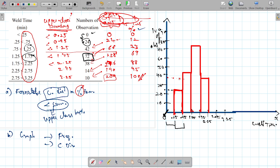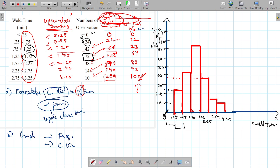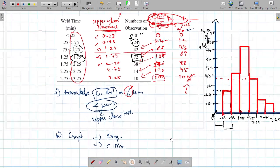So this is the histogram graph for the frequency. The Y-axis here shows percentage values. For the cumulative distribution curve, we draw a separate graph with X-axis from 0.25 to 3.25 and Y-axis for percentage up to 100, marked at intervals of 10, 20, 30 ... 90, 100.